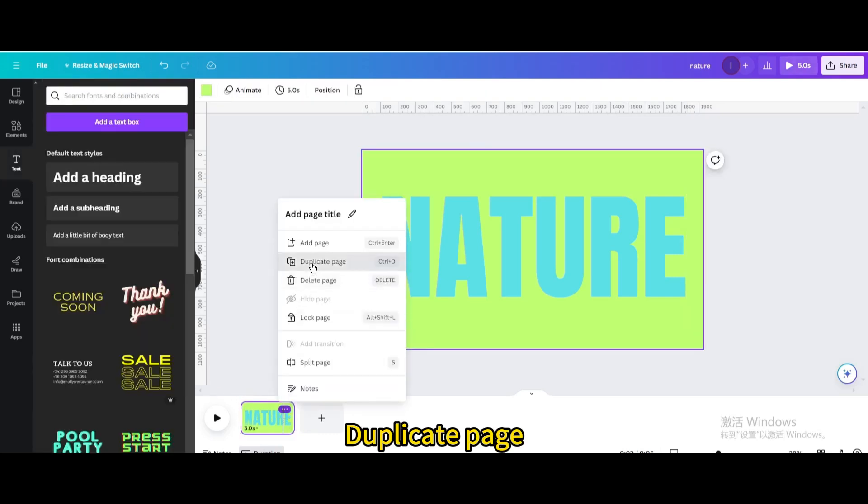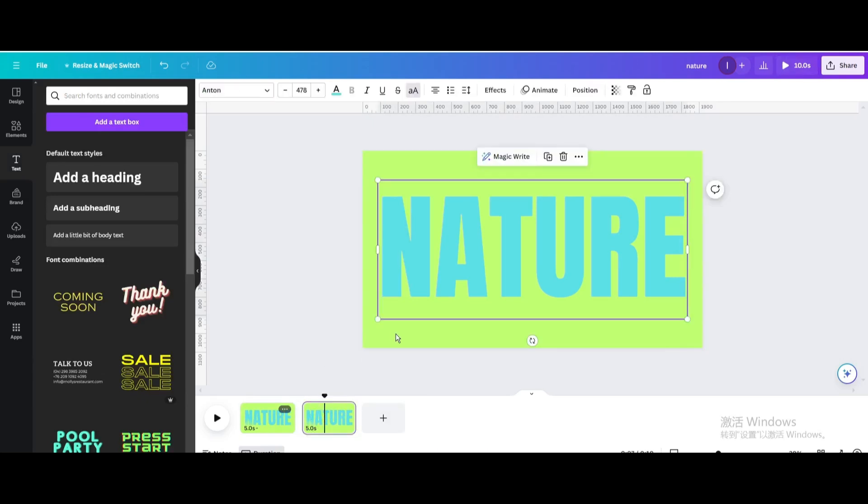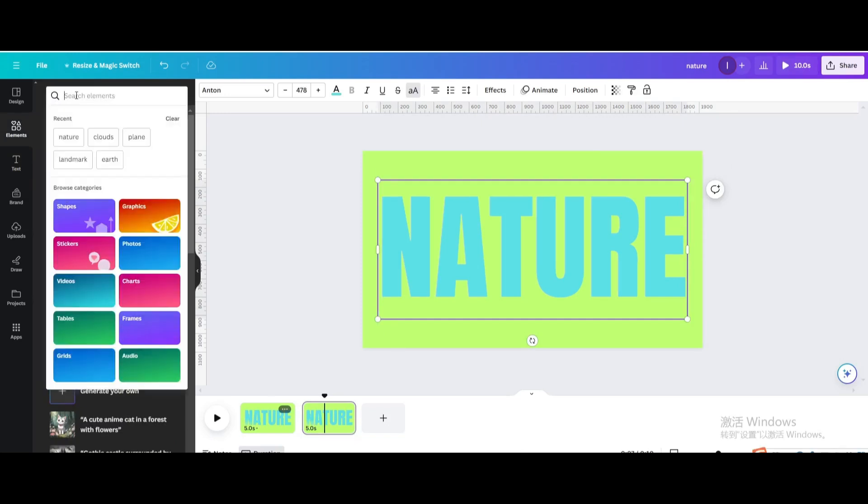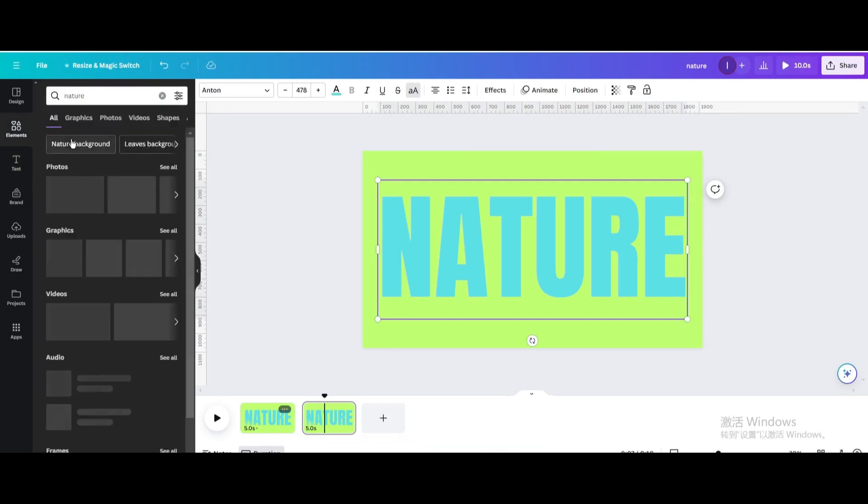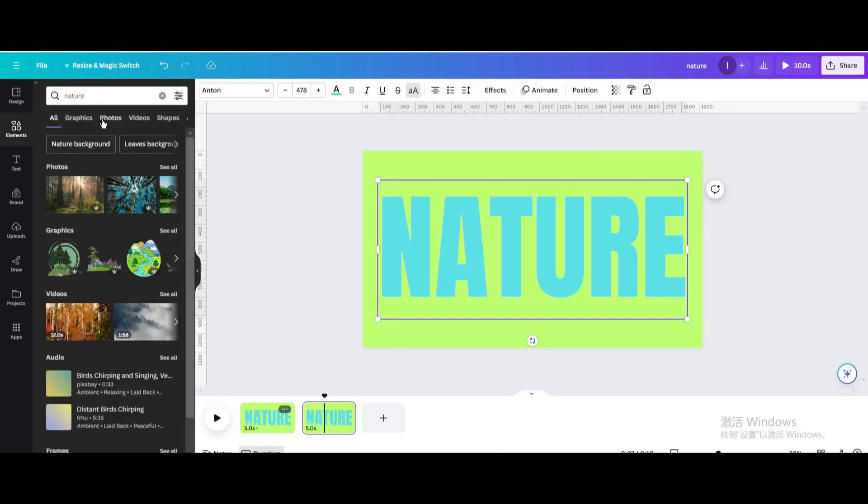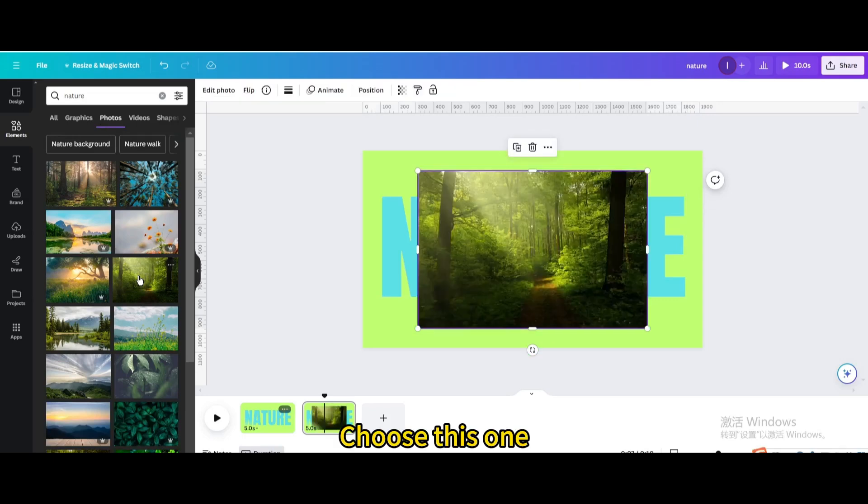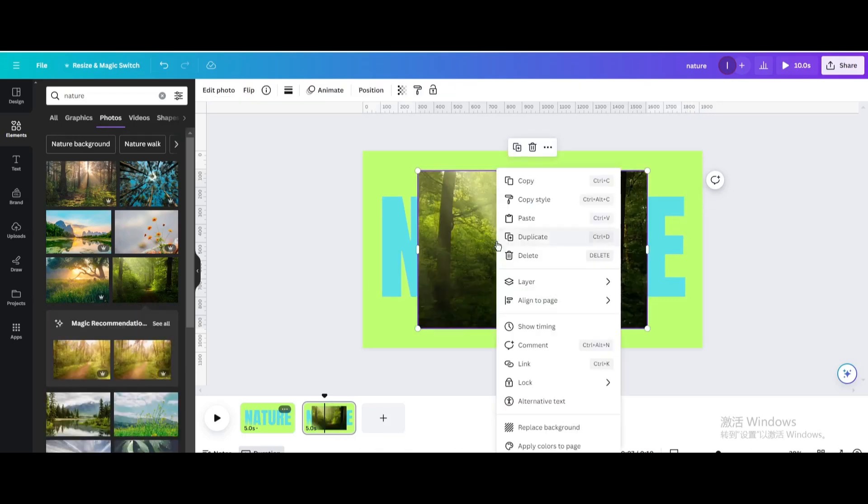Duplicate the page. Go to Elements and search for Nature. Go to Photos, choose this one, and replace the background.